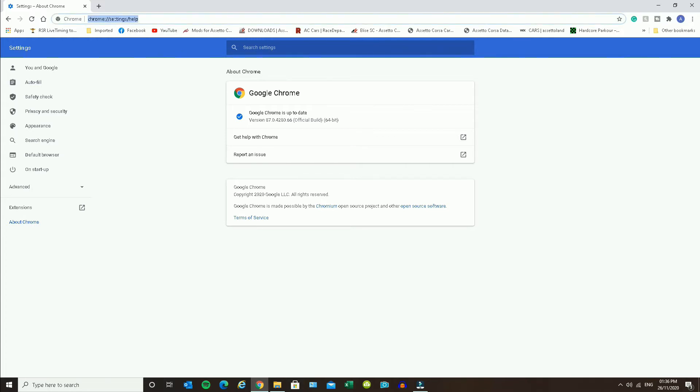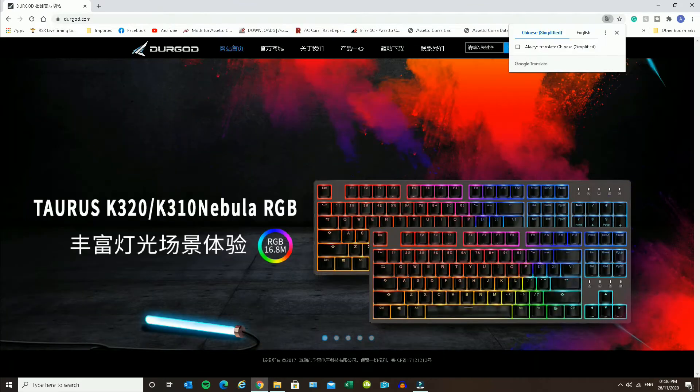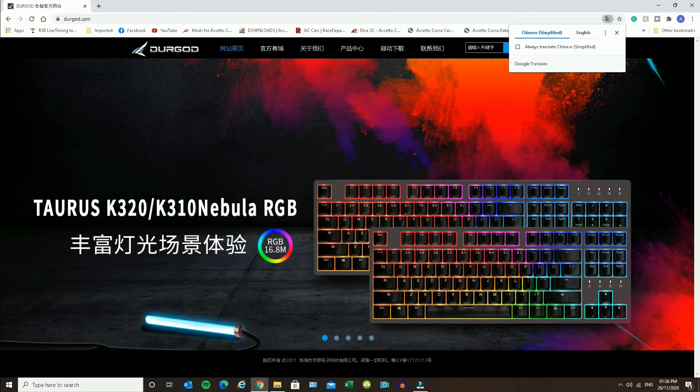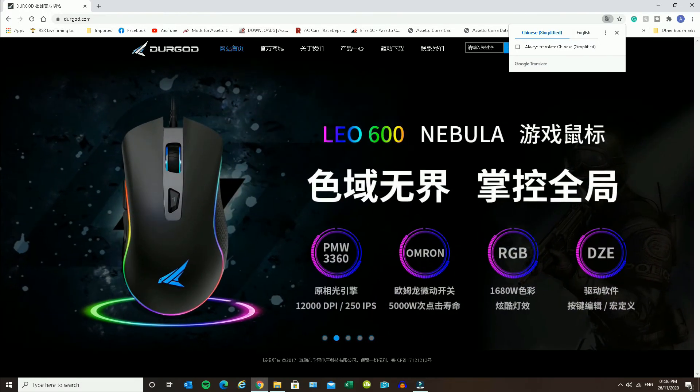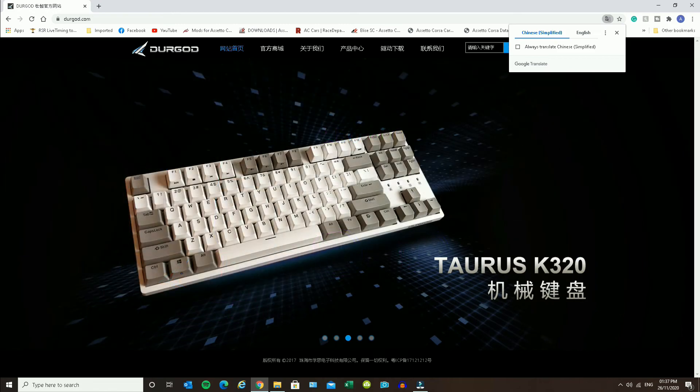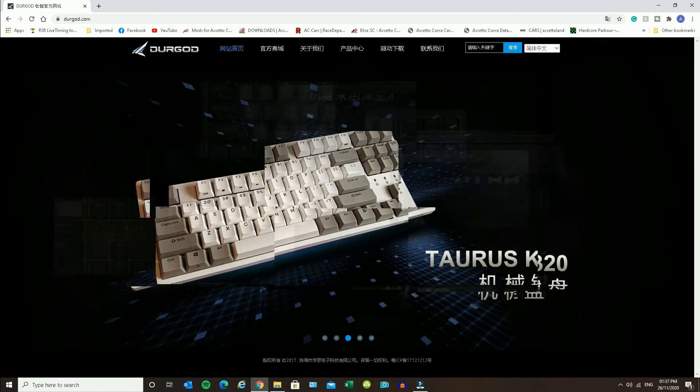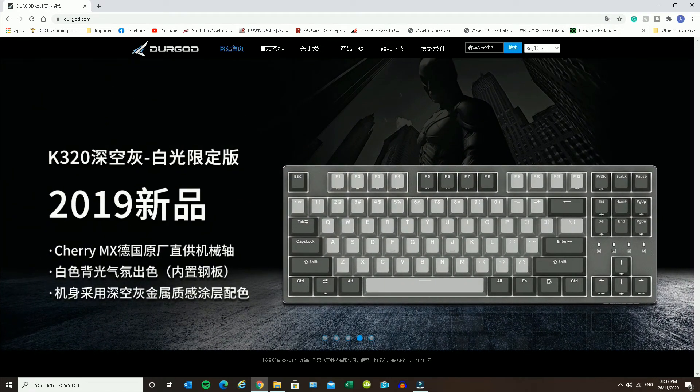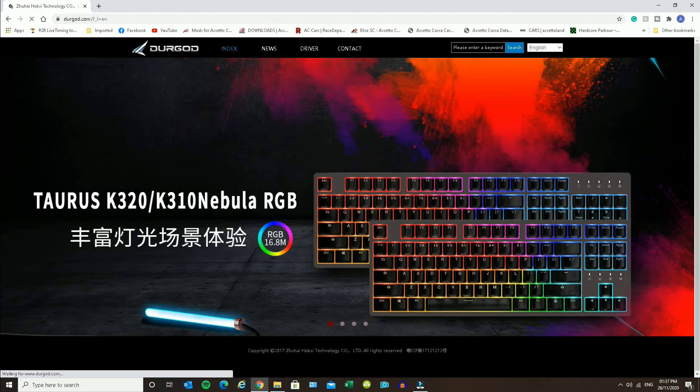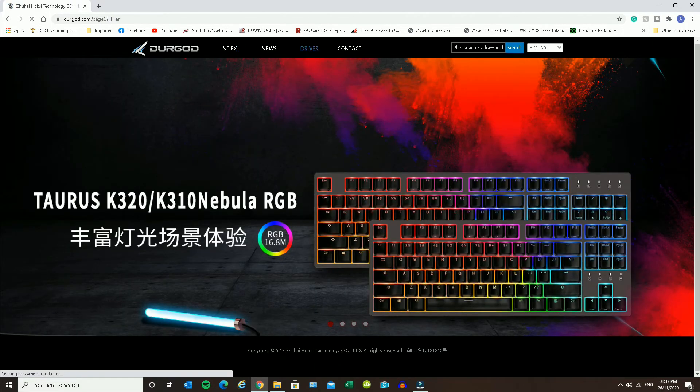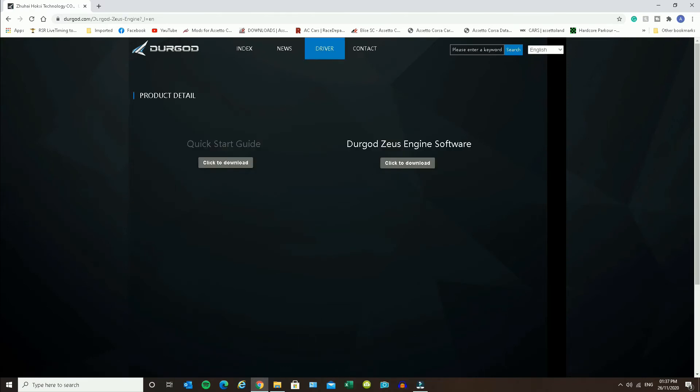Then if we go to the Durgod website, there it is. Now when it asks to translate, you don't want to do that one. Just select English on the website itself. And if you select driver and the Zeus engine download, then you'll be presented with this option.